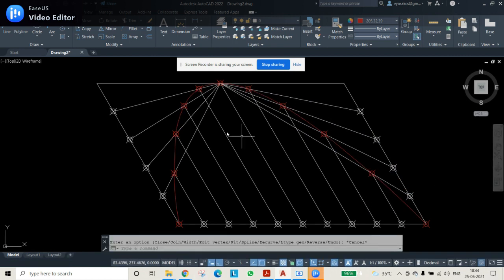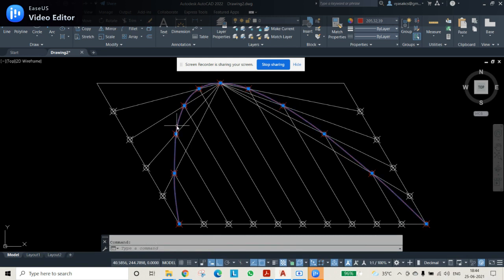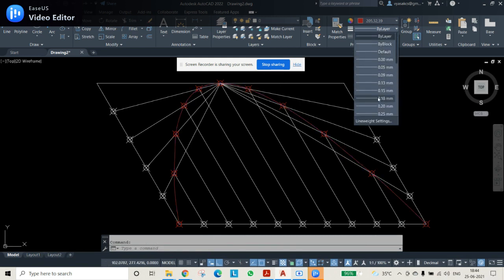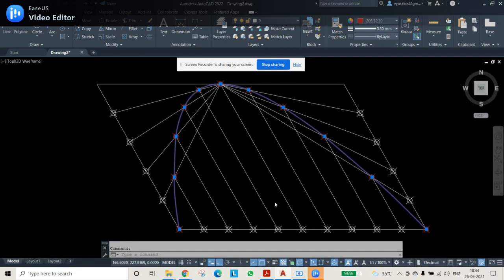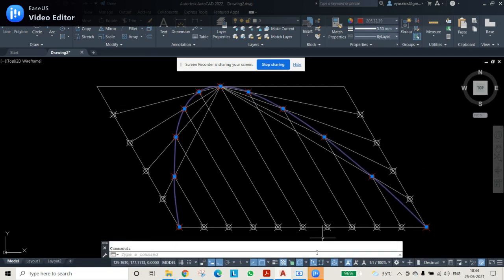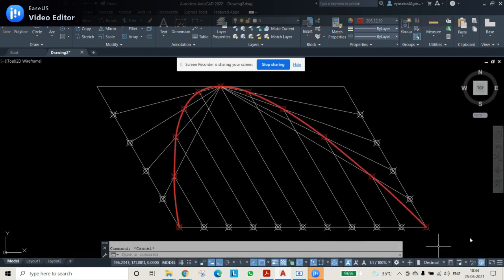Press Escape, then use PE Enter for polyline edit, press Enter, select the polyline, and use FIT so it fits the curve perfectly. Press Escape, then select the polyline and give it a line weight in the Properties toolbar. Make sure 'Display Lineweight' is turned on.